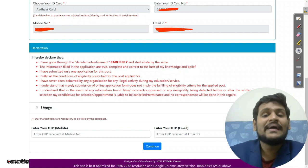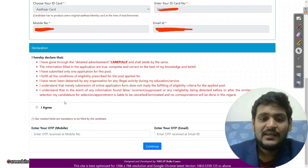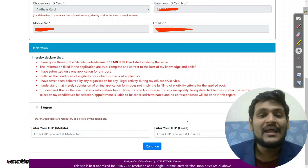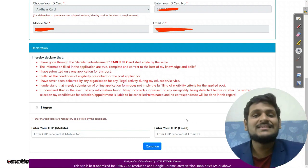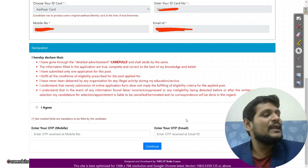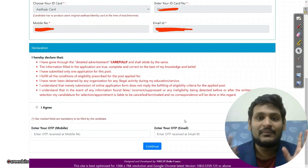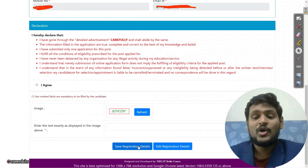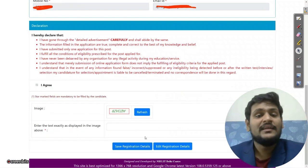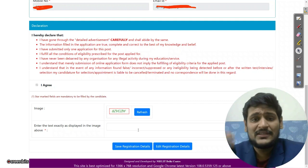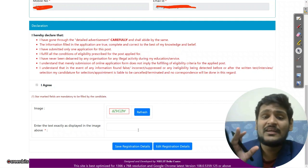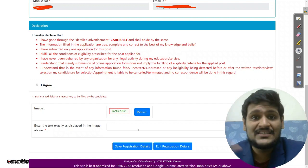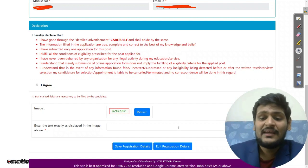Enter your ID card number, mobile number, and email ID. Then click the 'I Agree' button — make sure you read the terms. Once you click 'I Agree', you will get an OTP on your mobile and email ID; it takes approximately one minute. Click 'Continue', enter the captcha, then click 'Save Registration Details'. Recheck the form for any spelling mistakes in name, father's name, mother's name, date of birth, and gender.